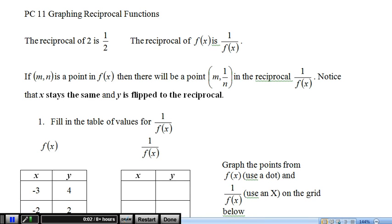Hello, and welcome to the Pre-Calculus 11 lesson on graphing reciprocal functions. The reciprocal of a number is just 1 over that number. So for 2, the reciprocal is 1 over 2. Another way to think about it is that the reciprocal is just the fraction flipped upside down — so 2 over 1, the reciprocal is 1 over 2.